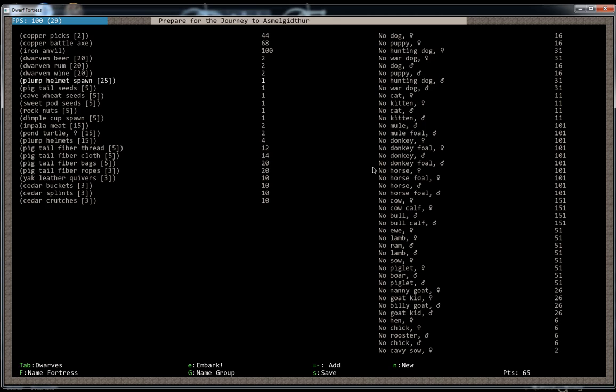25, and it only costs one embark point to add one of these. And your planter is going to want stuff to do at the beginning. So we'll go ahead and give them a bunch. I also like a couple more of these. And you can produce more seeds after you use these up.